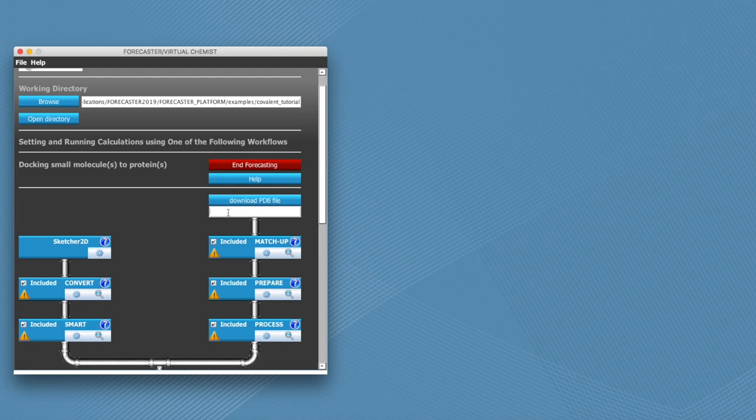So the third thing we're going to do is type in the PDB code of the protein with which we're going to be working on, so 5maj, and click on download PDB.